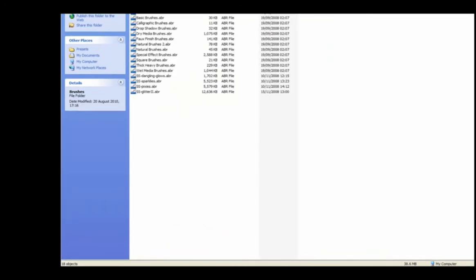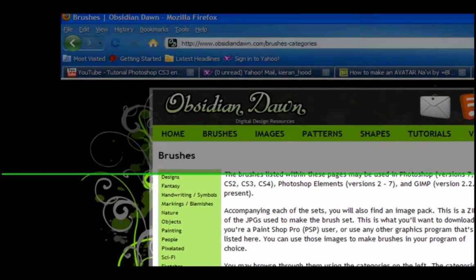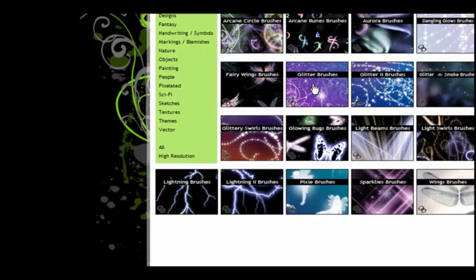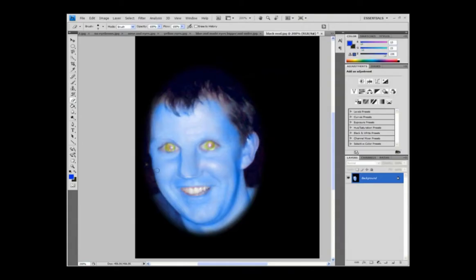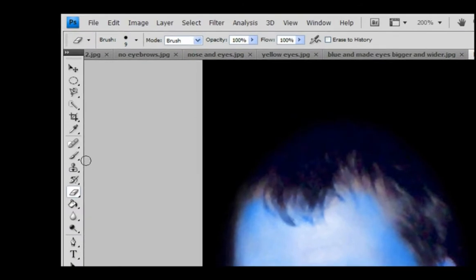And they also have great sparkly brushes as well. That's in their fantasy section here. Get the glitter brushes and the sparkle brushes. OK. So once you've got the tribal brushes installed and the sparkles installed, you probably need to reboot Photoshop for them to appear in your brush menu. So save your picture and restart Photoshop and your new brushes should appear.